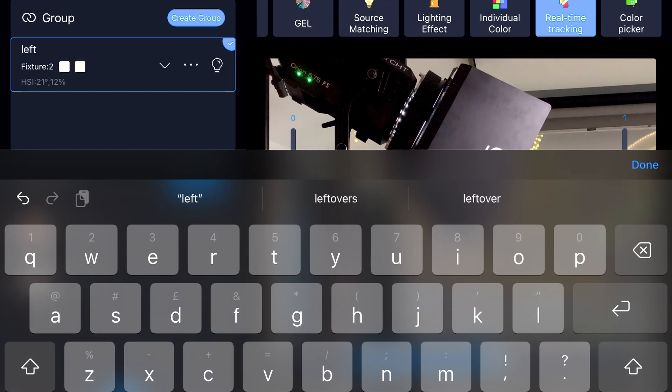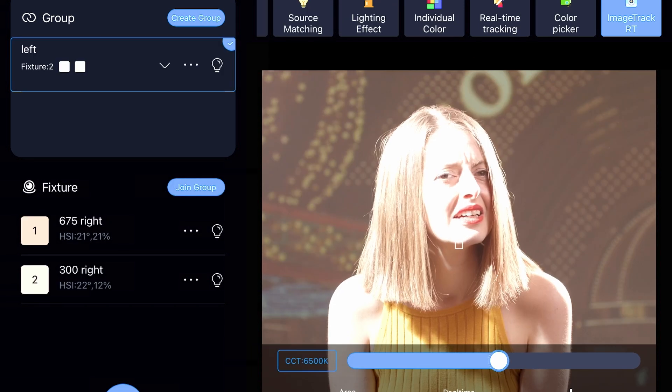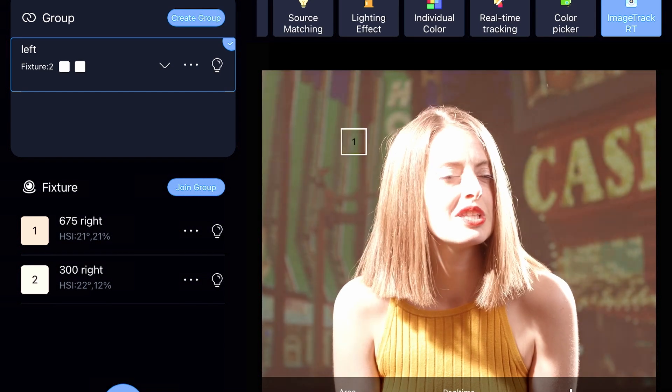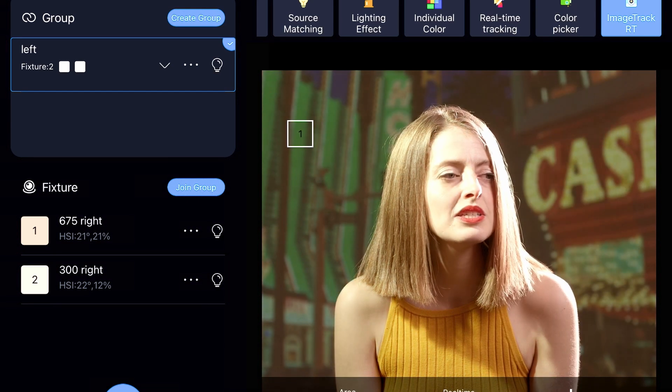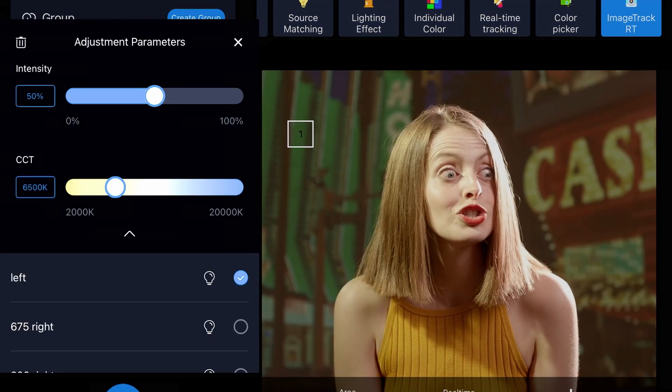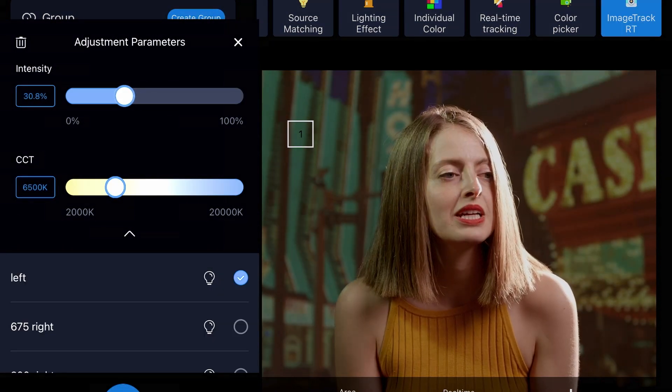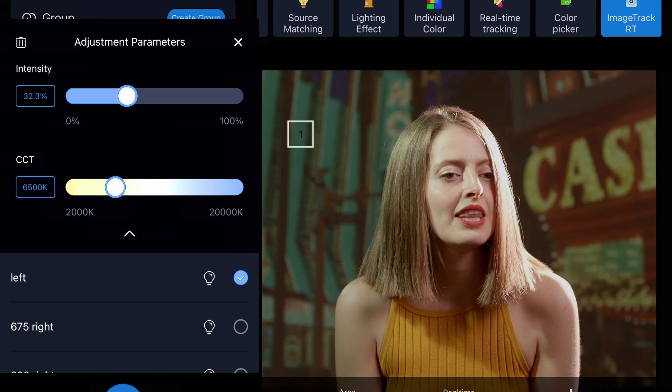As the color and intensity of the video image changes, the lights automatically follow, creating a detailed and powerful yet simple to set up interactive lighting control system.